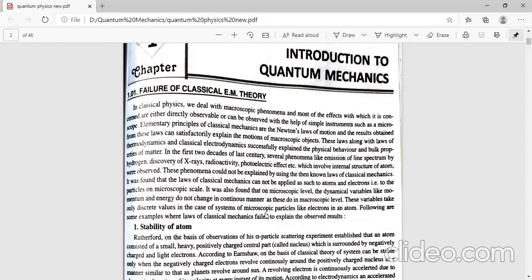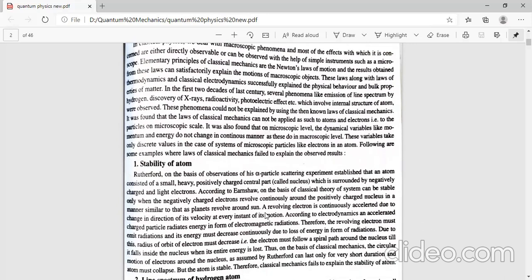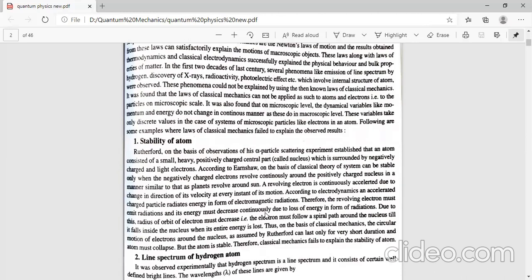Before starting with the photoelectric effect, we will first see the failure of classical mechanics in observing different experimental results. This is important from your examination point of view — you may get questions like: what phenomena could not be explained using classical mechanics, or what is the origin and need of quantum mechanics? The answer is: because of the failure of classical mechanics, we need quantum mechanics to study microscopic particles.